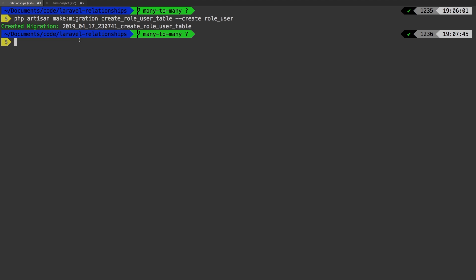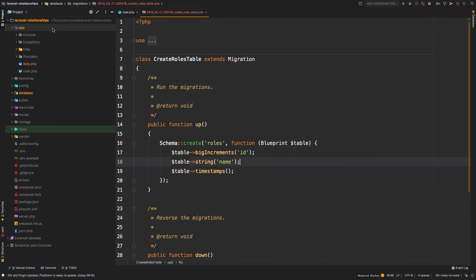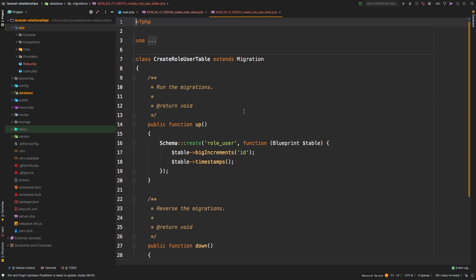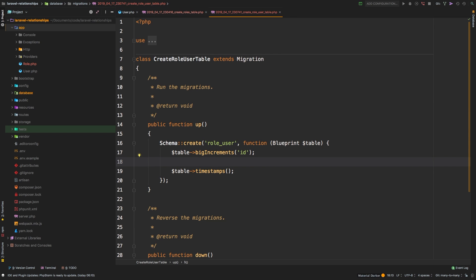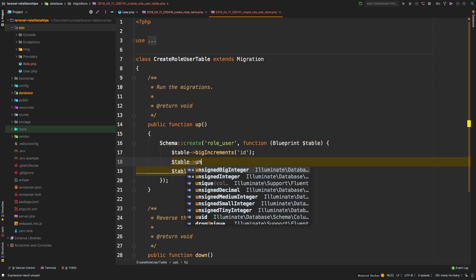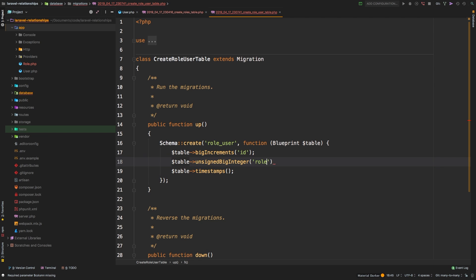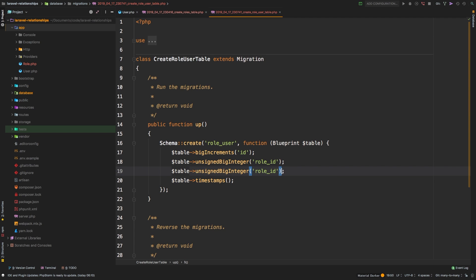This is not going to create a model for us — it's simply creating a migration. Let's look at the create role_user table. This table only needs two things: an unsigned big integer for the role_id and another one for the user_id. Each entry needs a reference to a role and a reference to a user. We'll leave the timestamps for now — these are optional, but sometimes you'll want to know when you granted a user a particular permission. Out of the box they won't work, but I'll show you how to make those work.